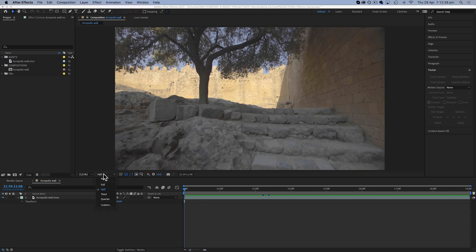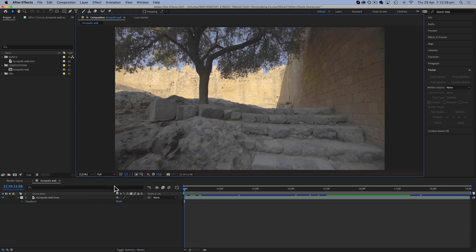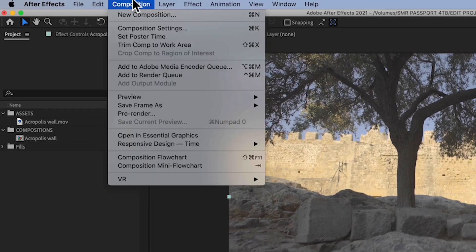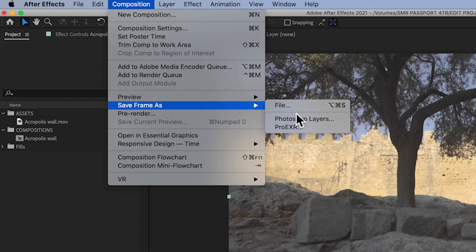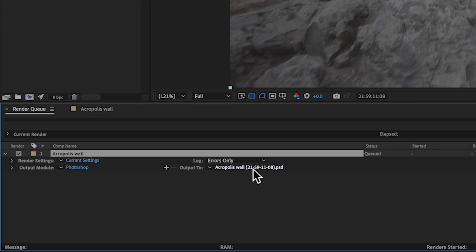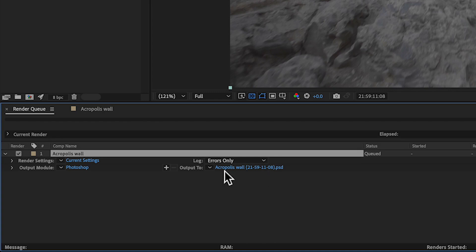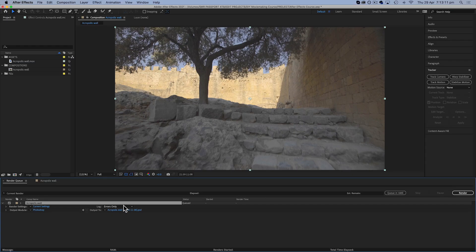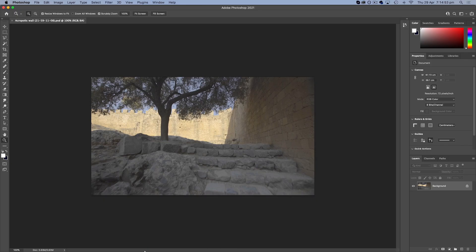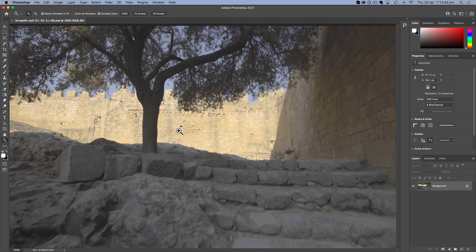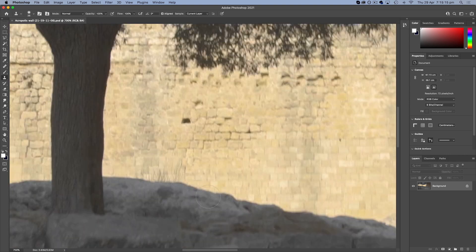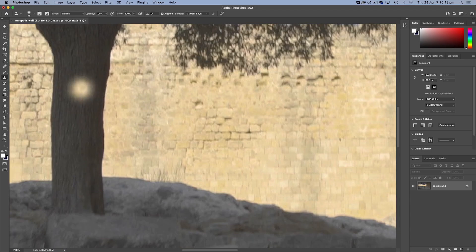And then come up to composition, save frame as, and then file. I would just be saving this as a Photoshop PSD because I would do it in Photoshop. But if you use something else, you could change the type to a JPEG or something else. Now I'm just gonna save that as a PSD, so I'll just hit render. There we go, it's done it. So you could open this in Photoshop or whatever you're using to edit, and then I would probably come in and erase or clone some texture over that mark.